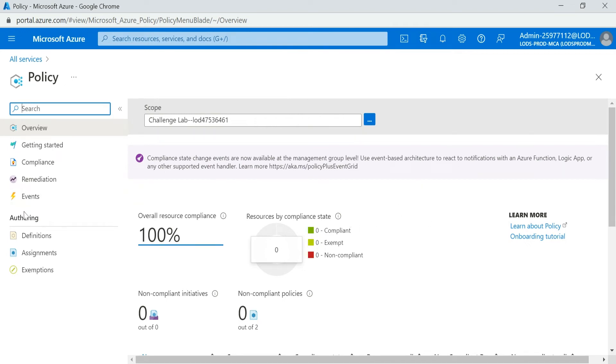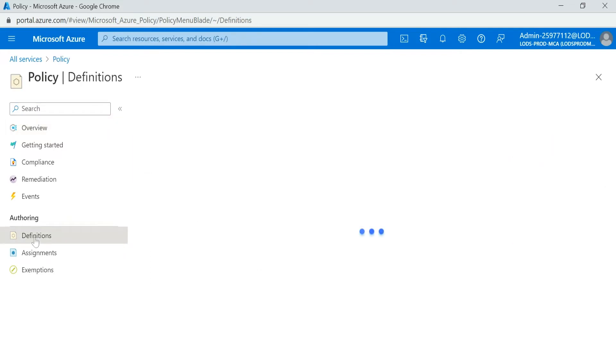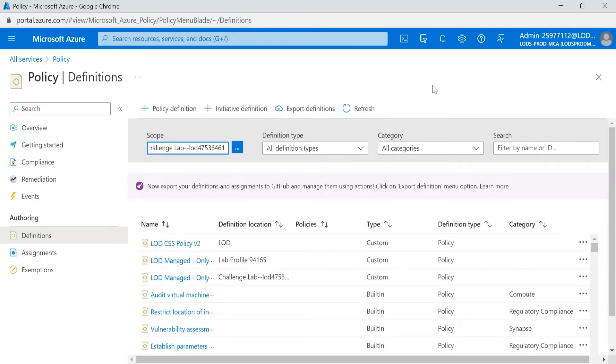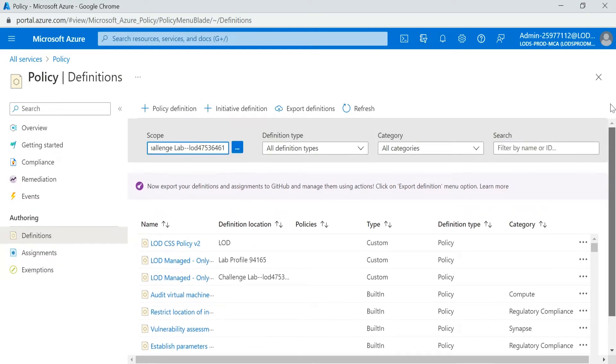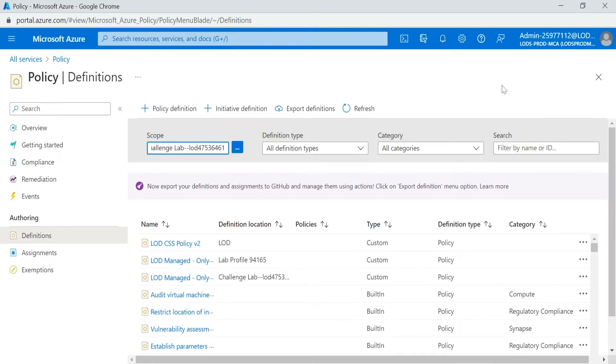So now your policy is launched. Under Authoring, you see the Definitions. You click on the Definitions. So your definition window will get open over here. This is how your definition opens.